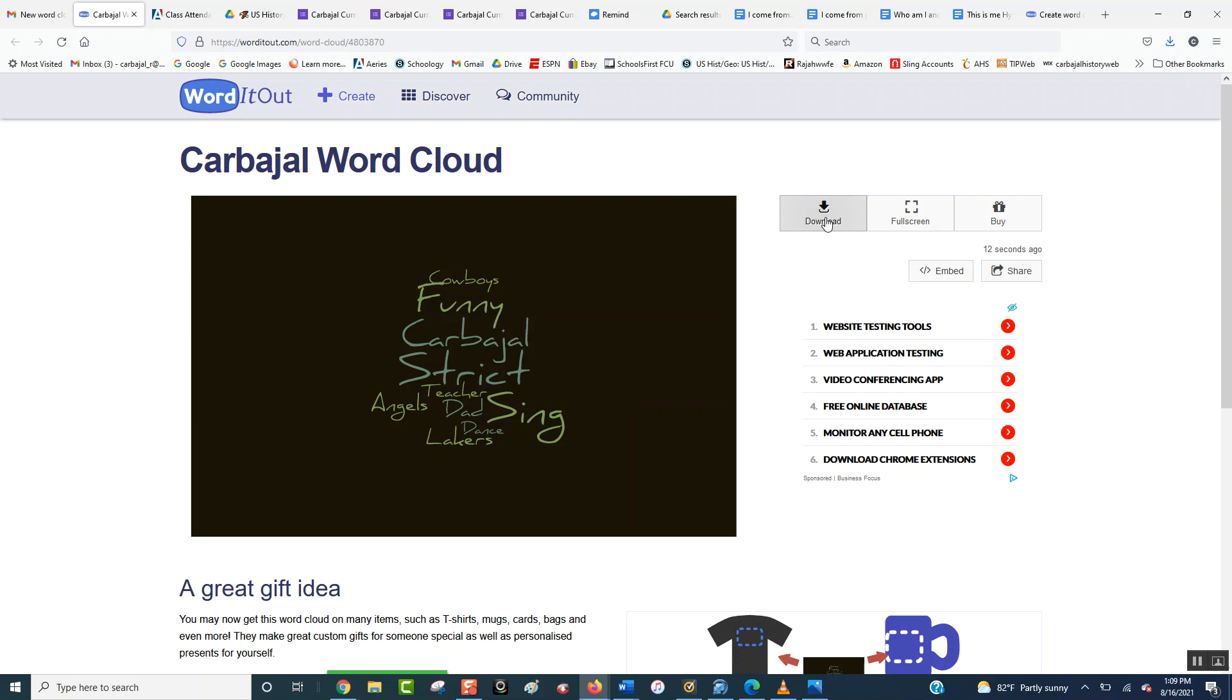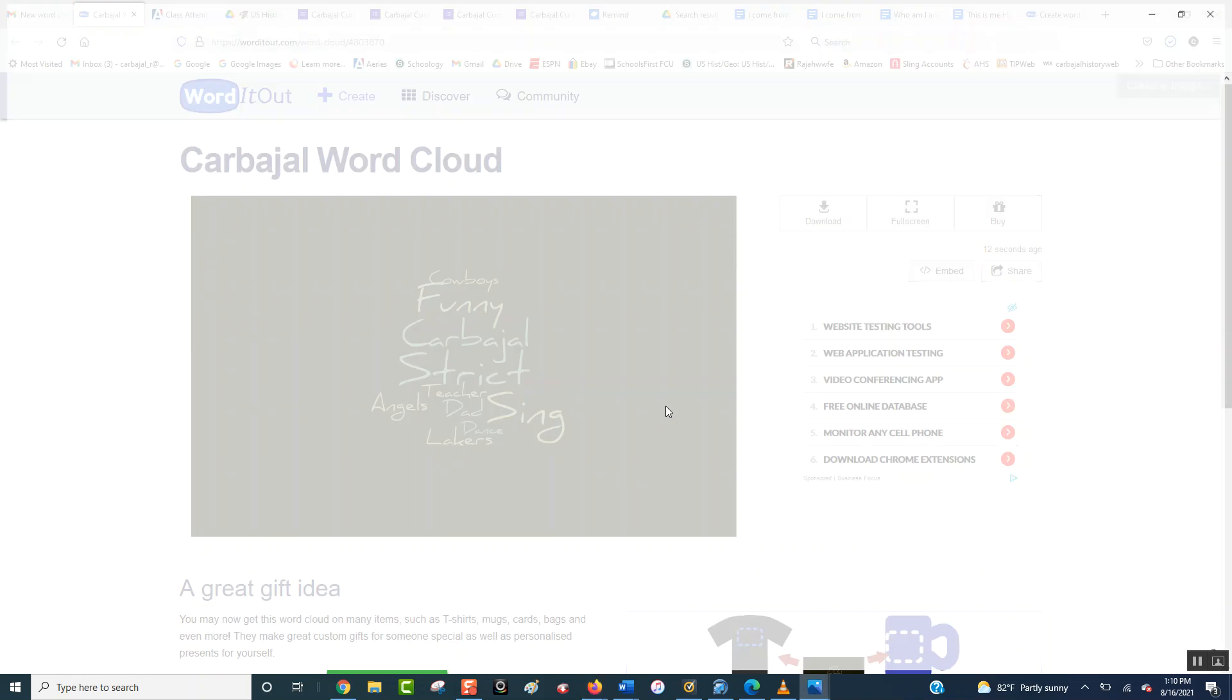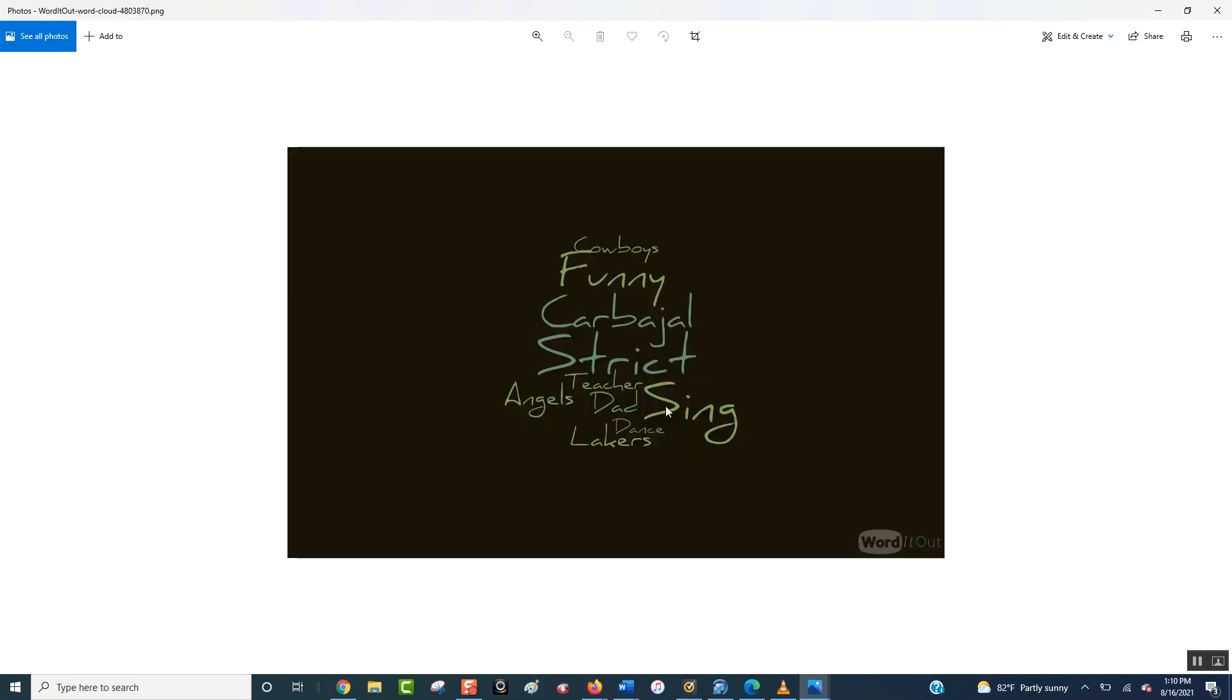Now, if you click download, then it will actually download it to your computer, and you just click OK here, and then it opens up. So here's your word art, you need this to go to your assignment.